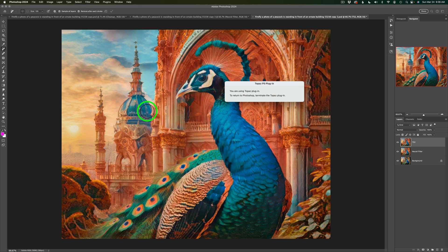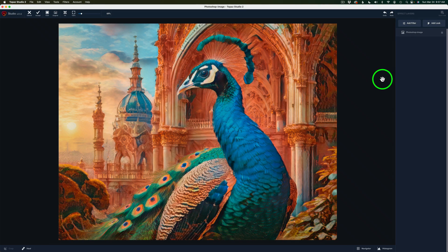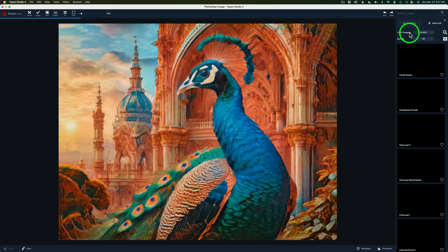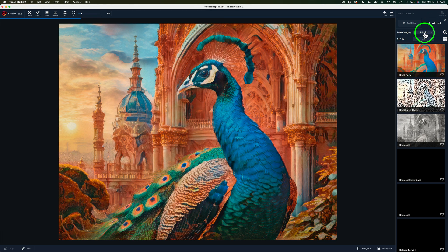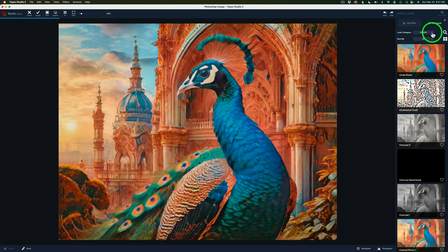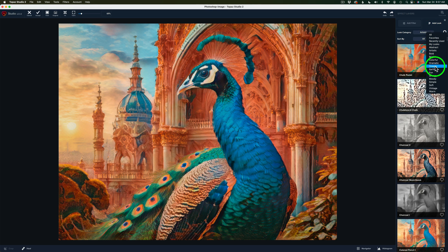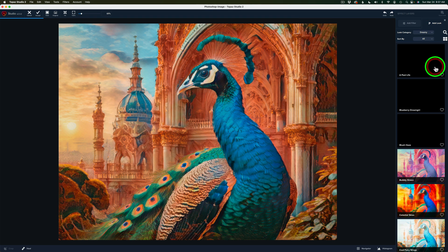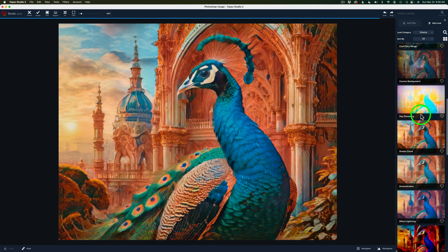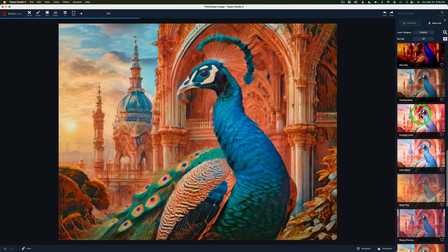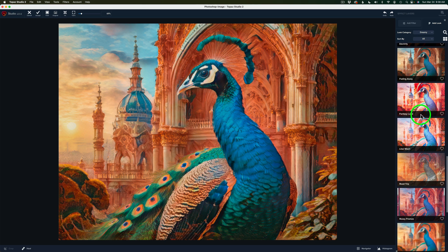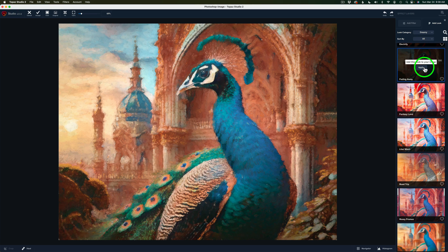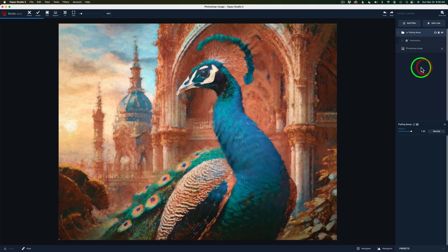We'll launch it and get started. I'm going to keep it very simple here inside of Topaz Studio 2. I'm going to use a couple of different looks. Now you'll find your looks right up here. See where it says Add Look? Just click on that. You have different look categories here. And right now it's on Artistic. So I'm going to click this drop down. I'm going to one called Dreamy. Now I took my time and found some looks that I like. And I found one called Fading Away. Now these are in alphabetical order. It's this one right here. Fading Away. So I'm going to click on that. And I'll just click Apply.